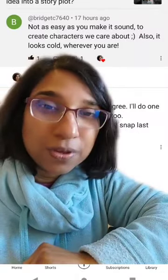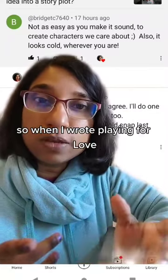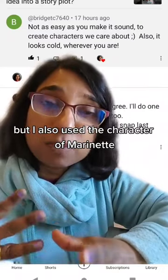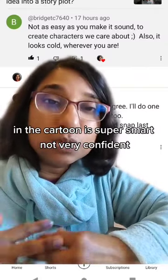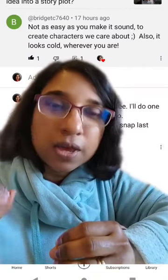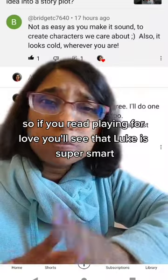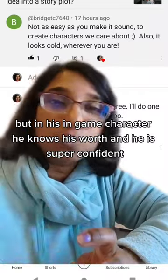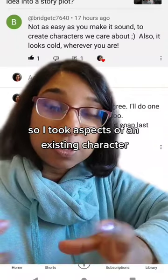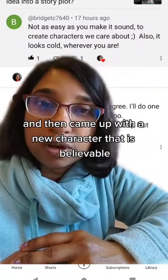Number two: steal a character. I don't mean lift a character entirely out and write them into your book, but you can start with an existing character. When I wrote Playing for Love, I based the story roughly on Miraculous Ladybug and Cat Noir, and I also used the character of Marinette. In the cartoon she's super smart but not very confident, yet in her superhero guise she's super confident and knows her worth. I gave those traits not to the female character but to the male character, Luke, who is super smart, not very confident in real life, but in his in-game character he knows his worth. I took aspects of an existing character, changed them completely so that Luke is nothing at all like Marinette, and came up with a new, believable character.